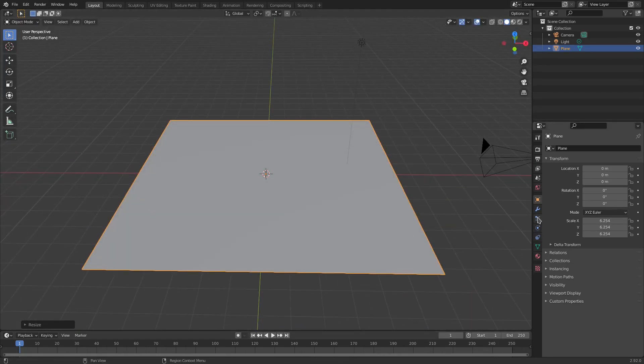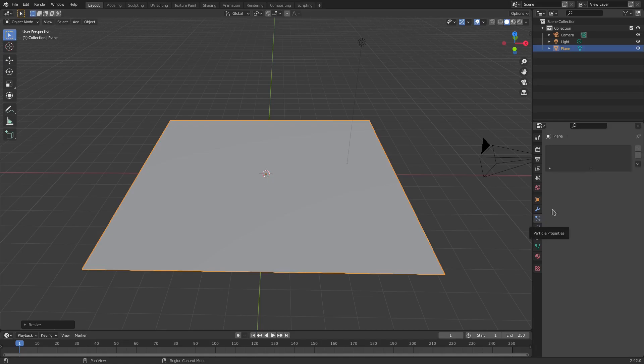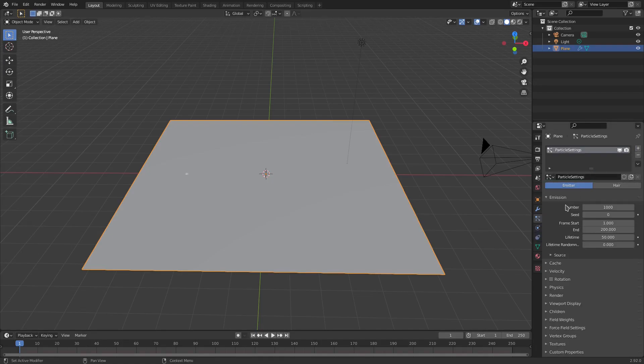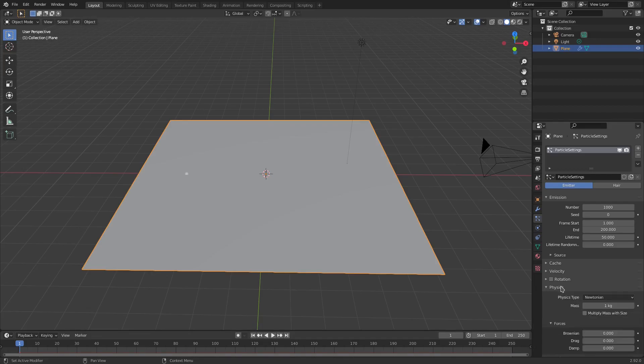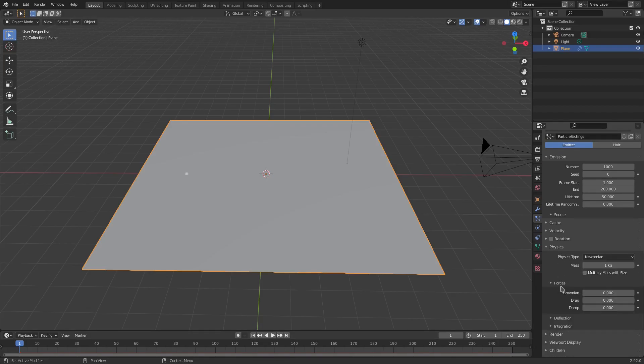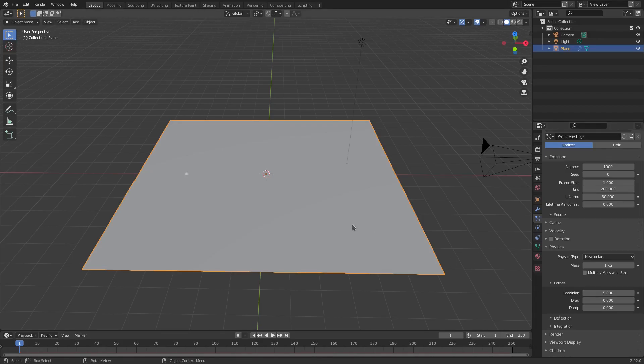And then we'll go to the particle tab here, hit this plus to add a new particle system. And then we'll go to field weights and turn gravity all the way down. We can get rid of field weights now. We can go to physics and scroll down. Change the Brownian all the way up to like maybe five for now.